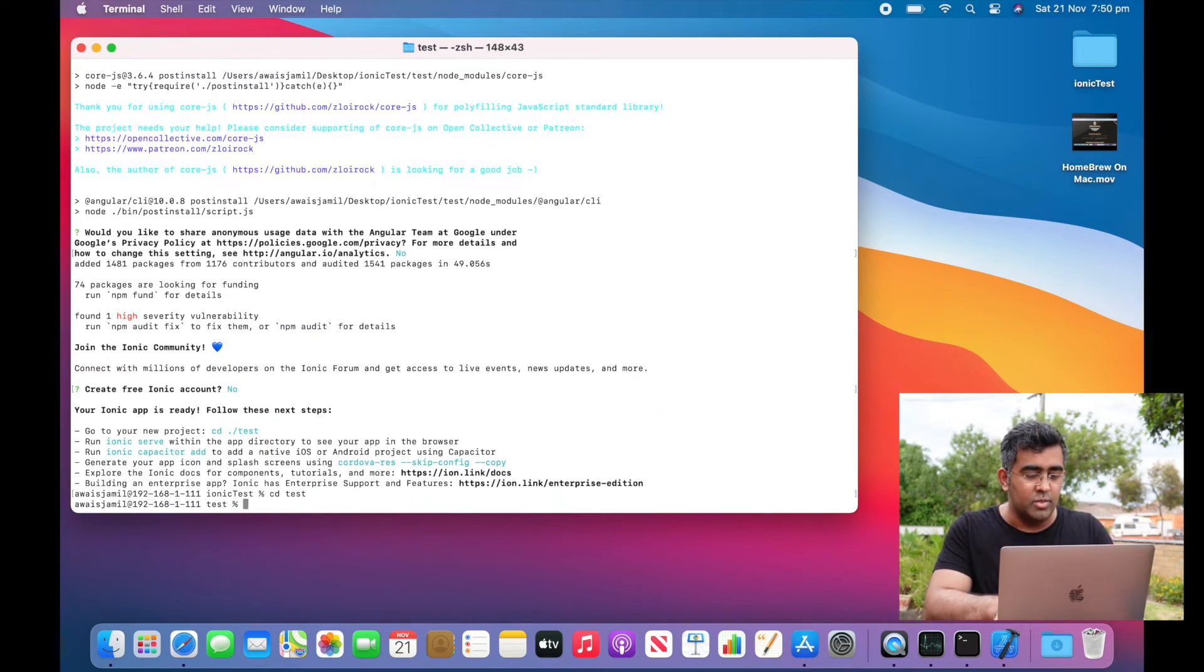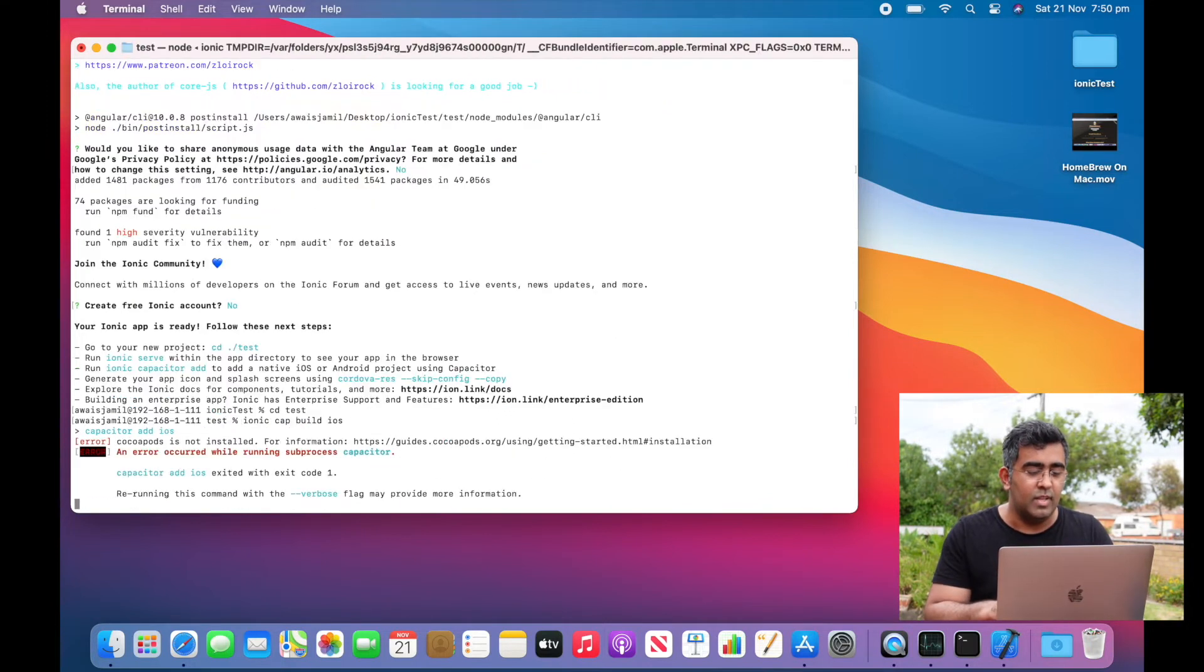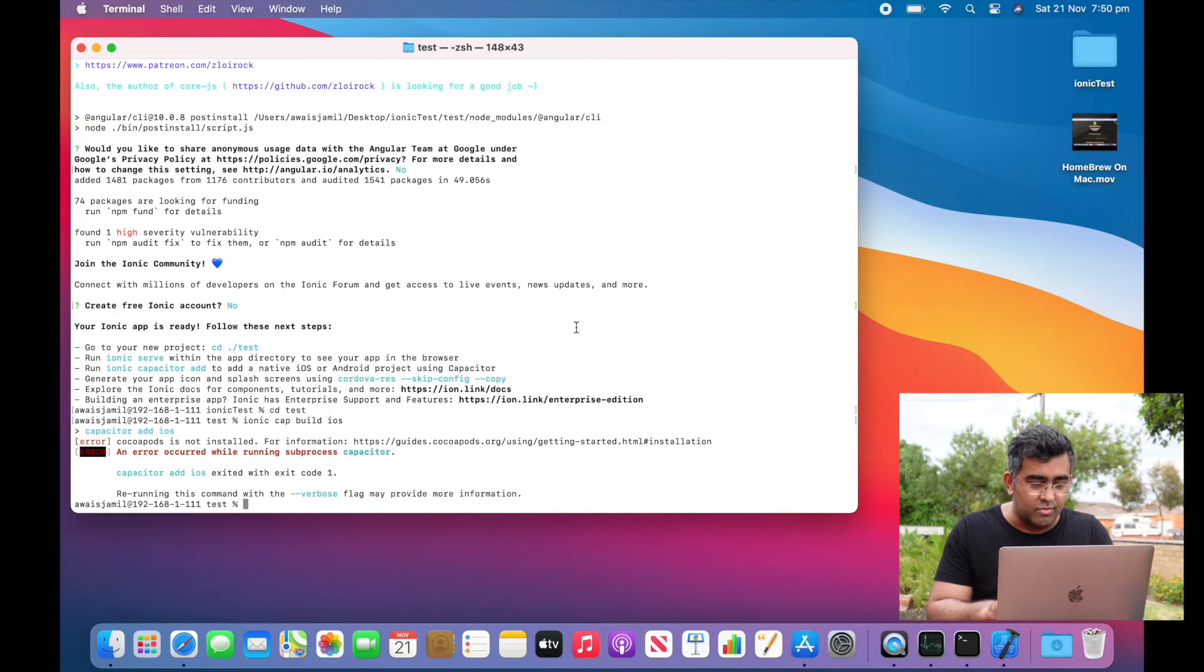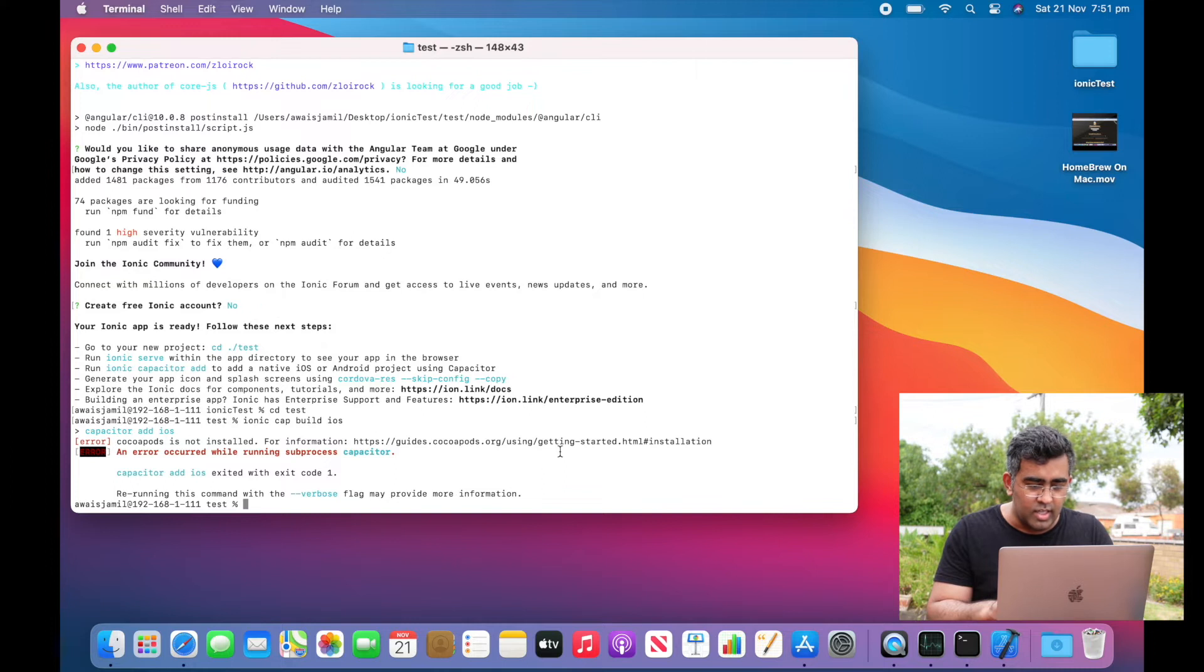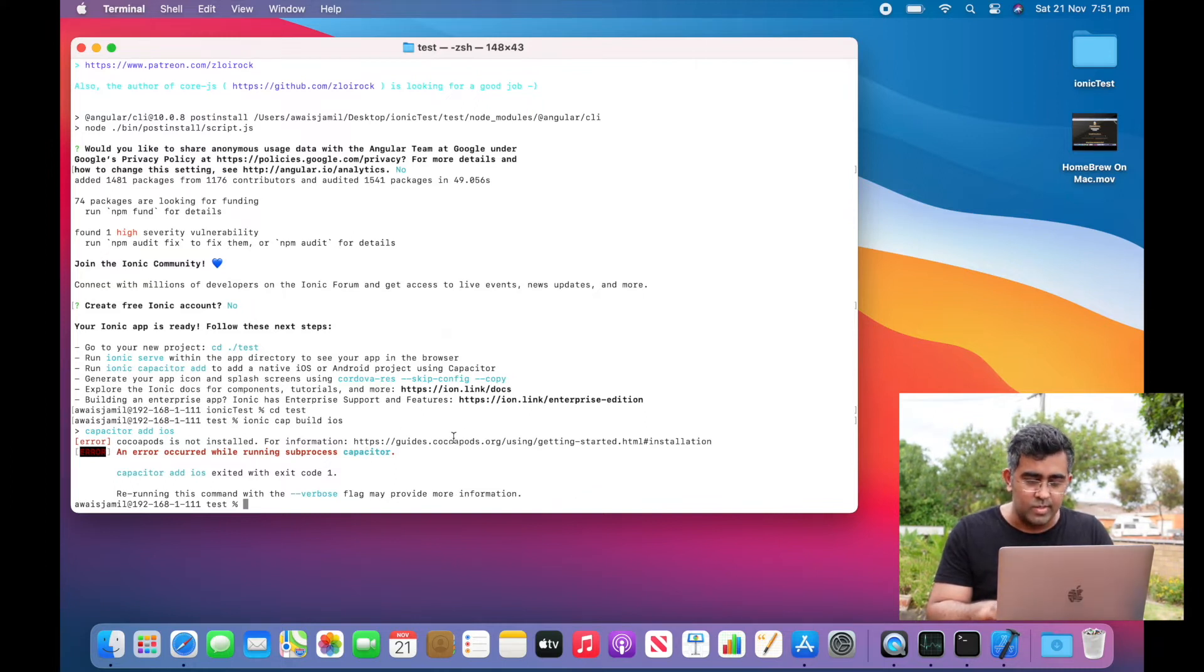Okay, so our project is created. I'm going to get inside that folder and use 'ionic cap build ios'. It says there is no platform, or it says CocoaPods is not installed, so I will have to install CocoaPods.